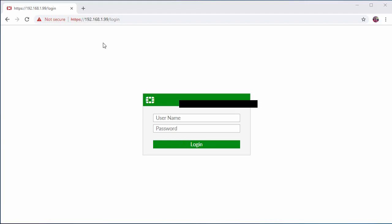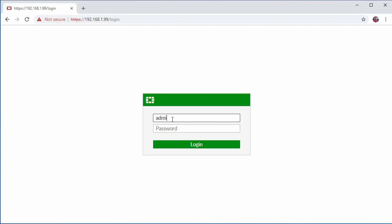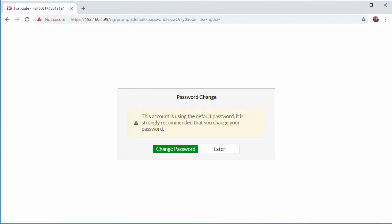The default FortiGate firewall IP is 192.168.1.99. We're going to log in using the default credentials which is admin and no password. When we log in for the first time we will get prompted to update the admin password. I'm going to go ahead and change that now.